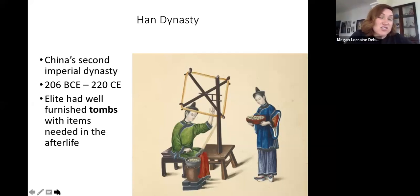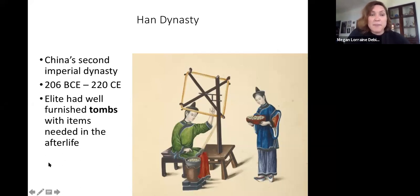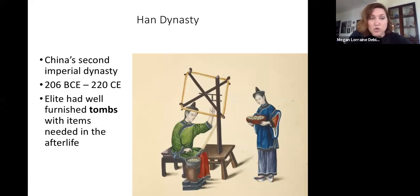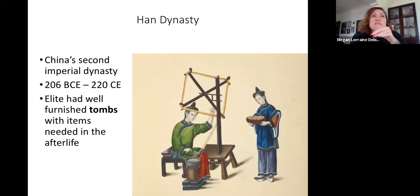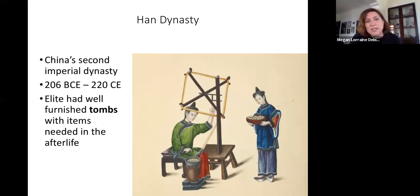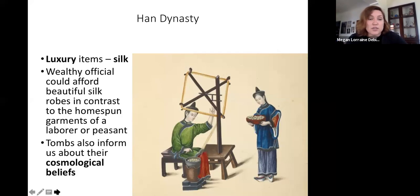Starting next week I'm going to start on time. The last thing I want to show you today is this funerary banner from the tomb of Lady Dai, a Han dynasty elite woman. This is the second dynasty after Qin. During the Han dynasty, rulers are buried in very elaborate, well-furnished tombs with all the objects they might need in the afterlife. One such tomb was found in really great condition, and we're going to look at this funerary banner made of silk.